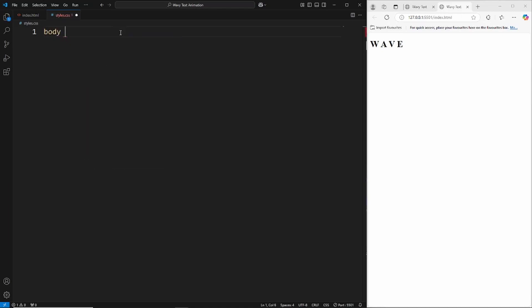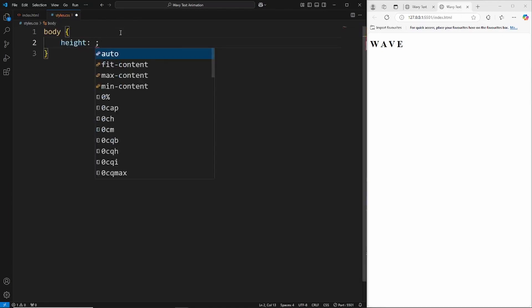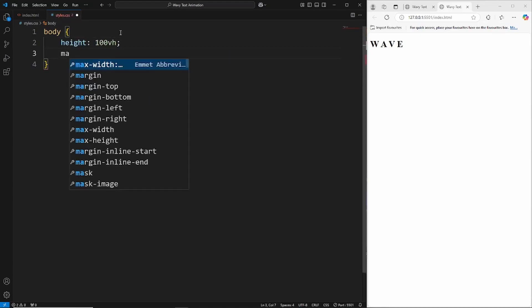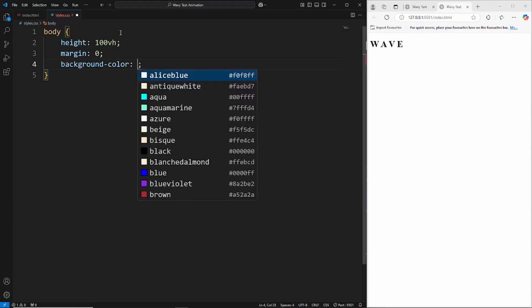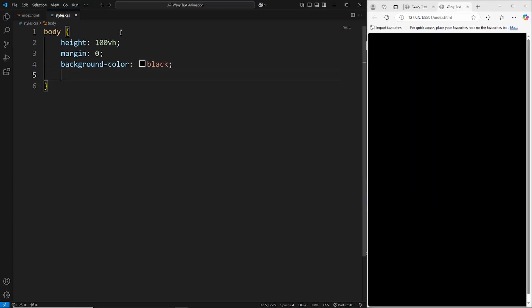Head into the styles.css and the first thing we're going to do is style everything. Grab the body, give this a height of 100 viewport height, a margin of zero, and give it a background color of black.